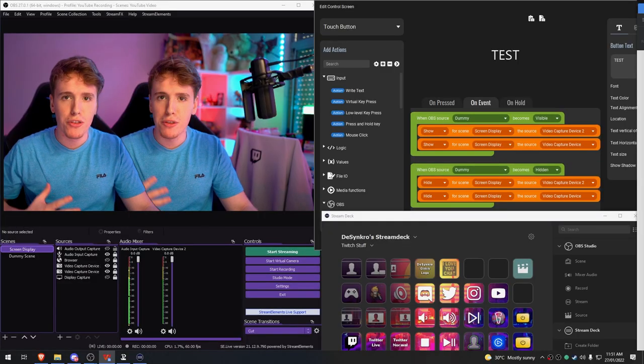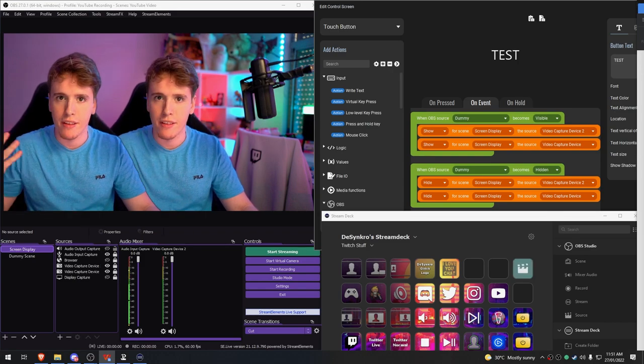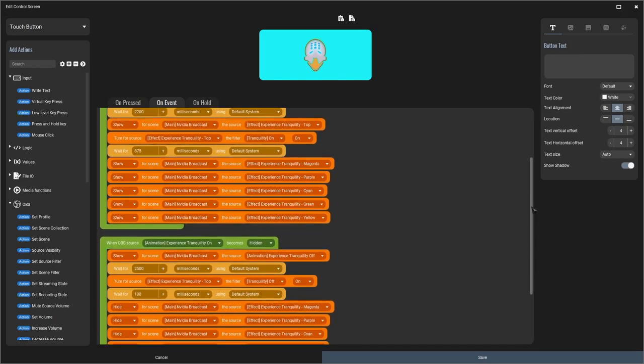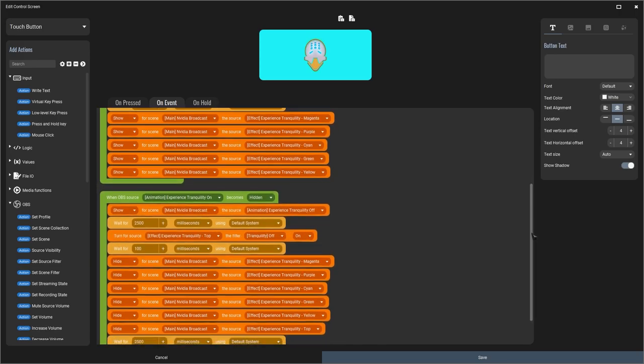you can have something that's so incredibly simple, such as turning multiple sources on and off, like you guys can see, or you can be like me and do something ridiculously complex. But if any of you guys have ever been in my streams, you know that my effects work pretty flawlessly. Mostly.